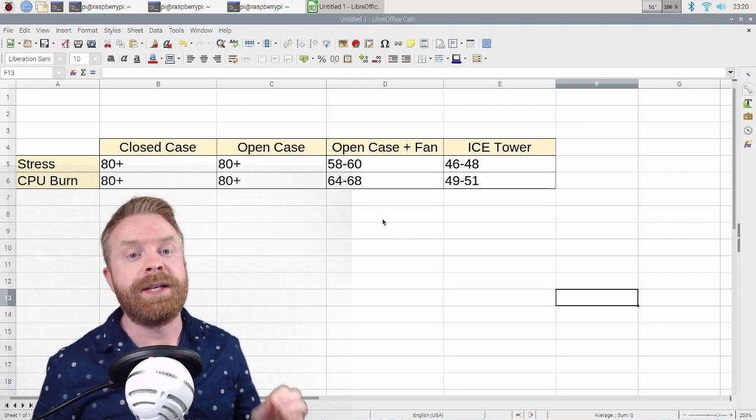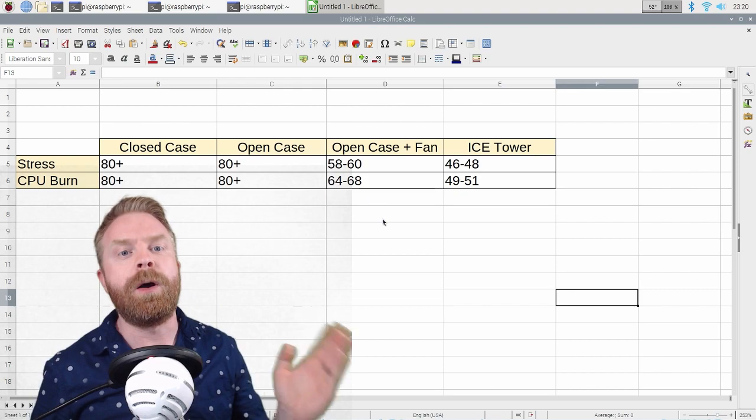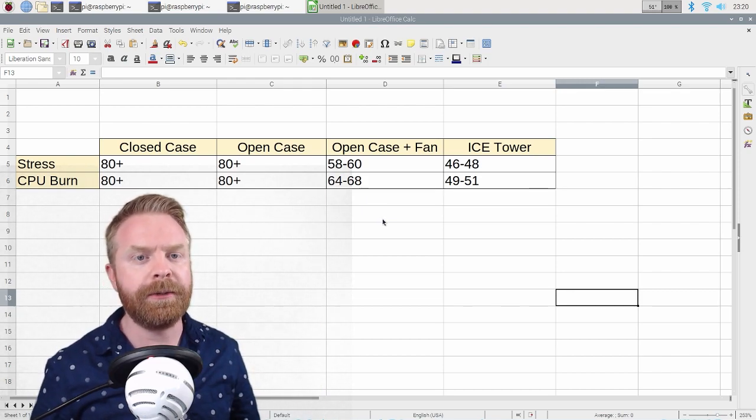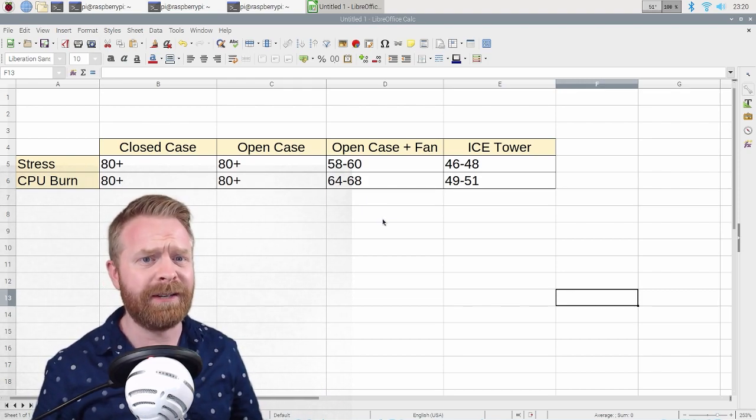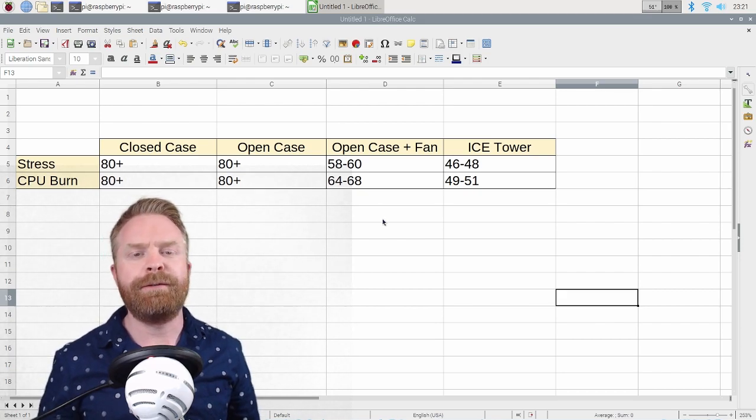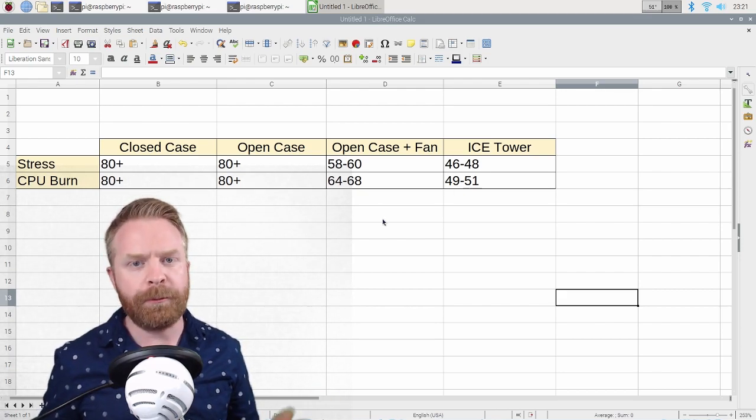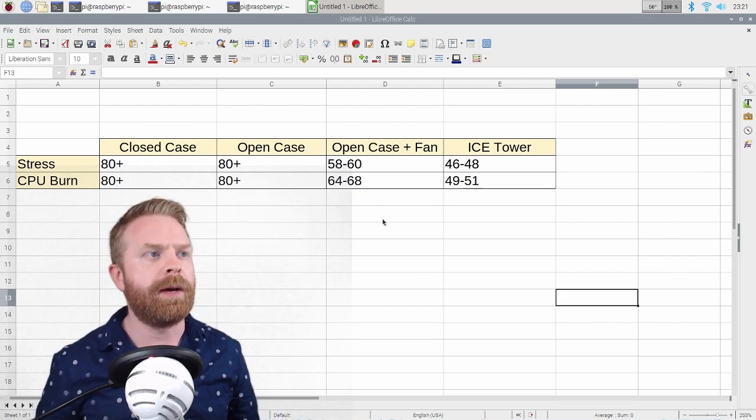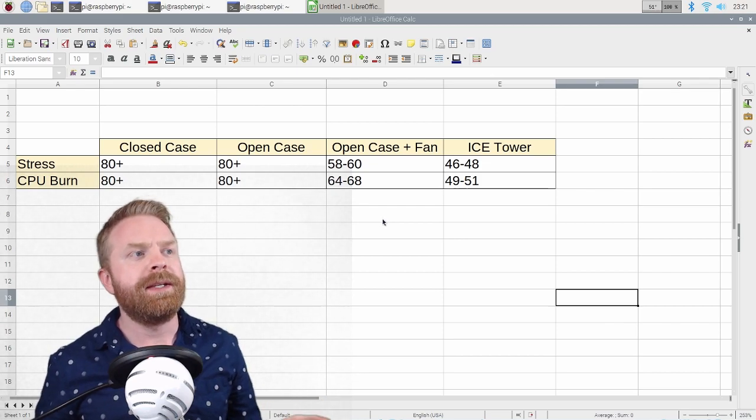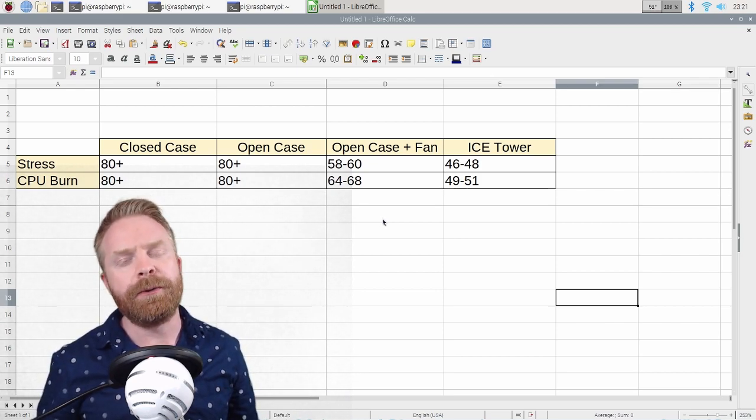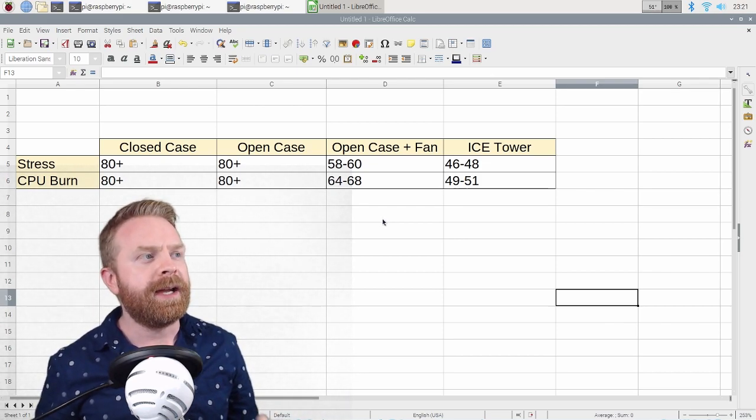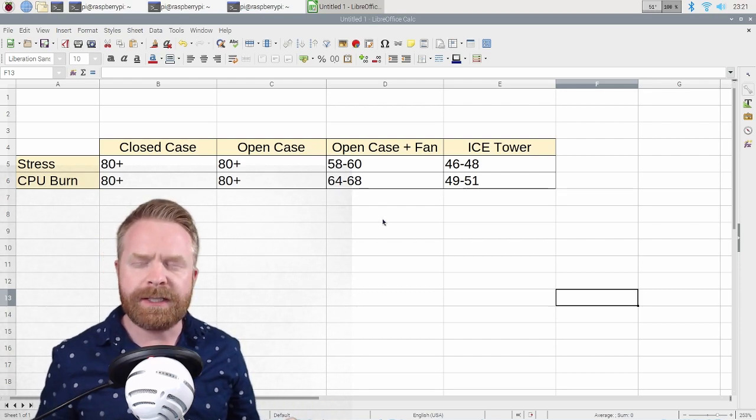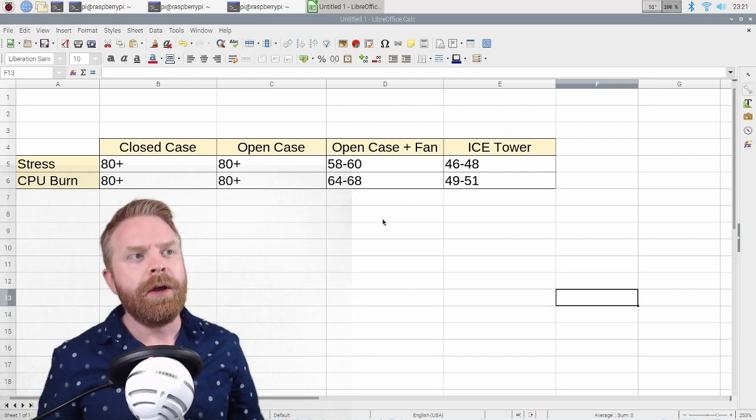On top of that, I did not test them both for 10 minutes because they're already at the throttling limit, 80 degrees, and I didn't feel like pressing it any further. Now with the open case and fan, and this is just completely open with a fan on top of it. With the stress test, it went between 58 and 60 degrees capping out, and it capped out at CPU burn between 64 and 68 degrees, which I feel is very good for just a fan.